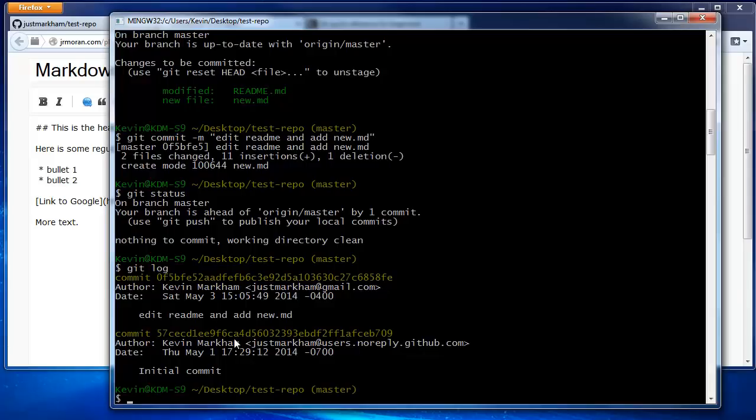Everything we've done so far has only affected our local machine. To get our GitHub repo up to date, we need to push up our changes.